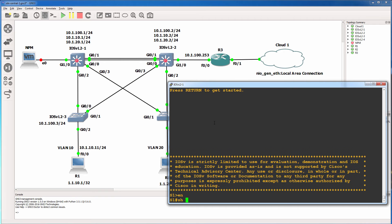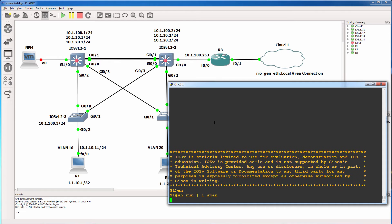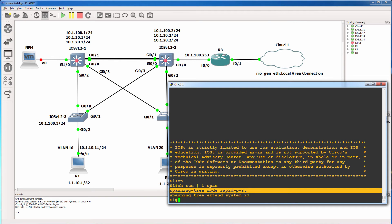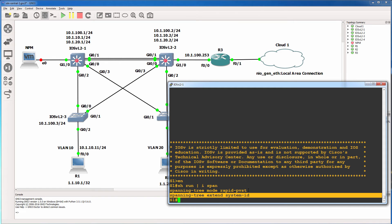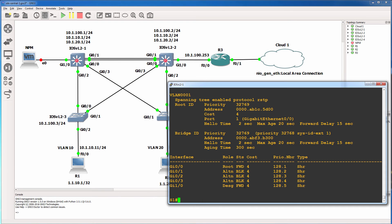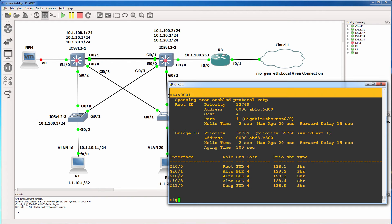So when I type show run pipe include span, you'll notice that the switch is configured to run rapid PVST plus and is using extended system IDs. When I use the command show spanning tree VLAN 1 as an example, you can see the output for VLAN 1.